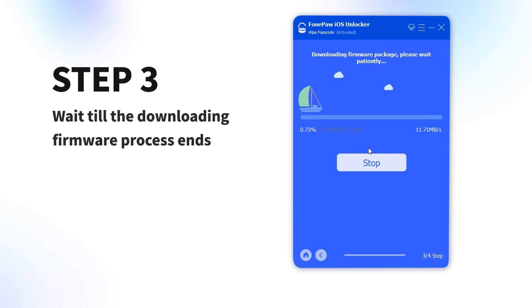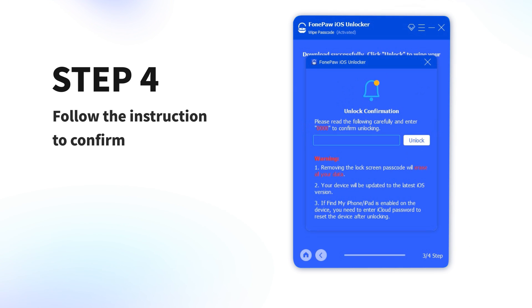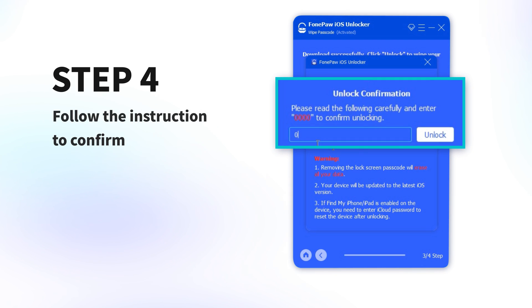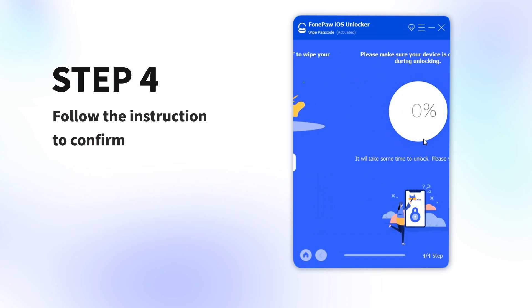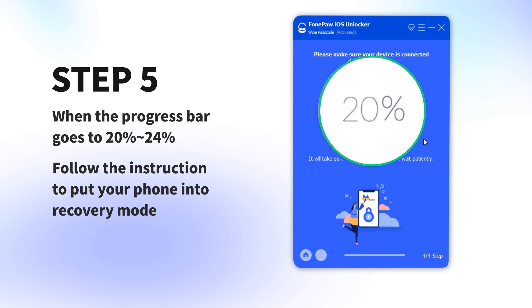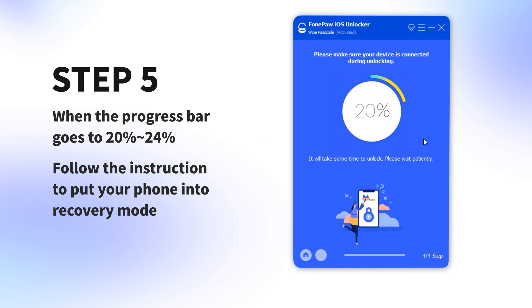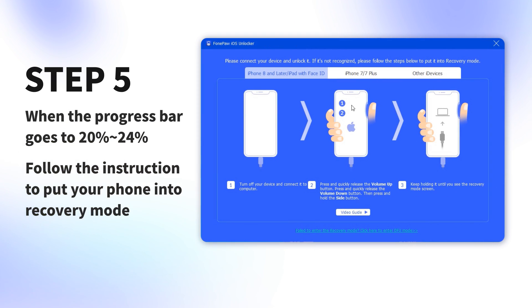Step 3: Wait till the downloading firmware process ends. Step 4: Follow the instruction to confirm. Step 5: When the progress bar goes to 20%, follow the instruction to put your phone into recovery mode.